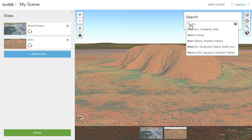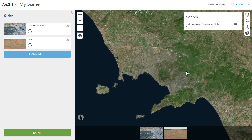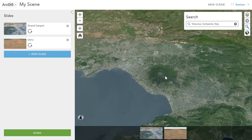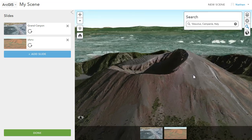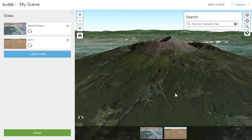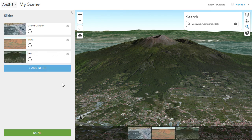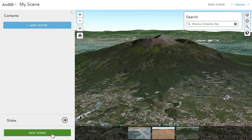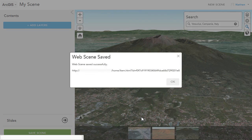We'll add one more — Vesuvius in Italy. You can come down and see this great natural wonder and all the people who live next to it. We just create a slide and our scene is done. Then we can save it, and it becomes an item on our contents page that we can share with others.